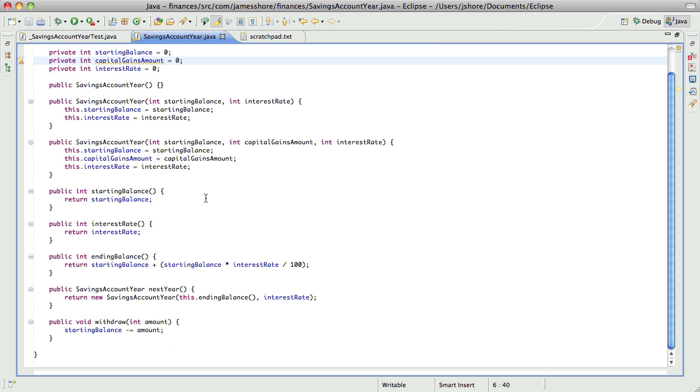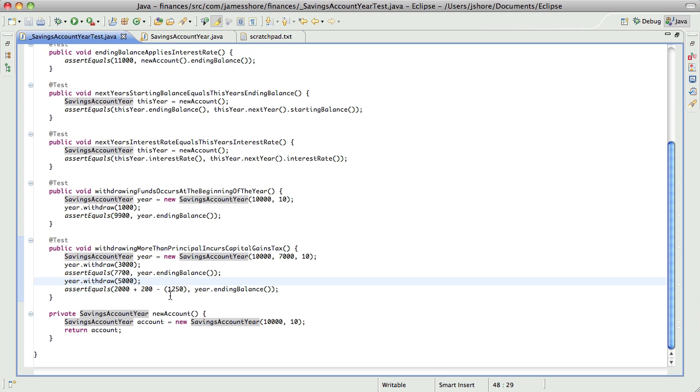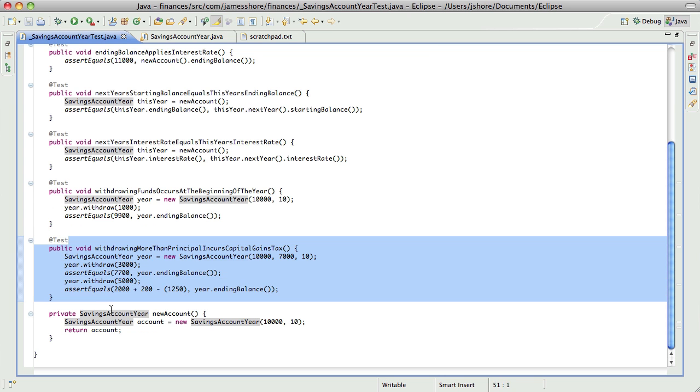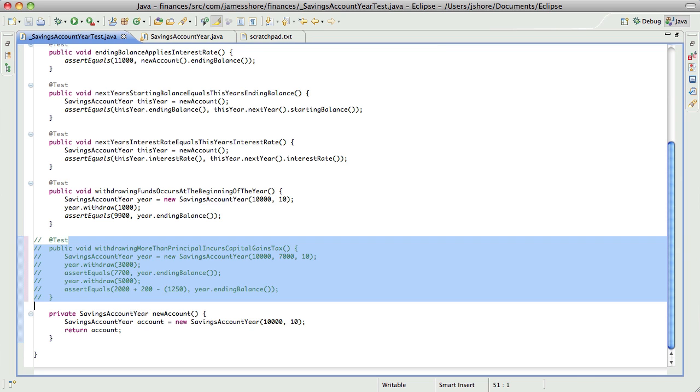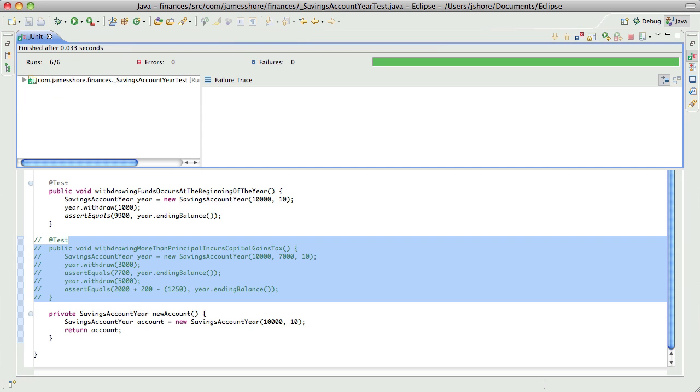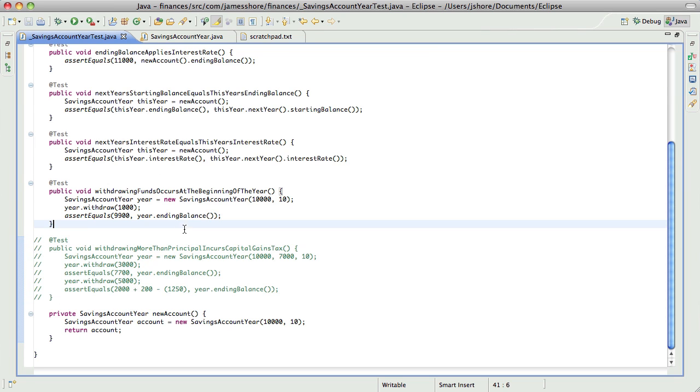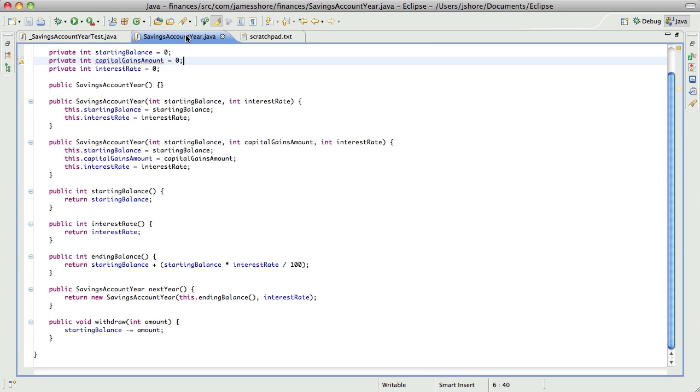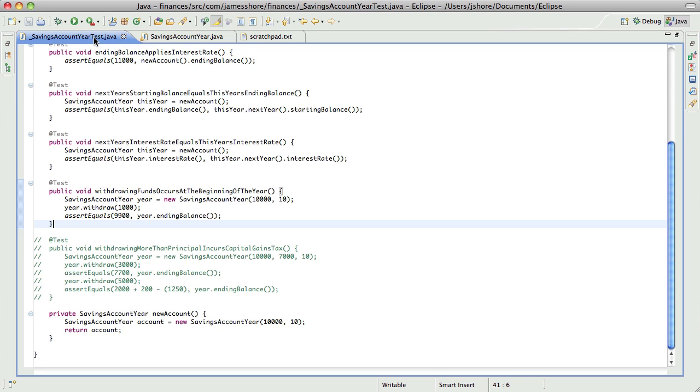So to implement the capital gains, I think what I want to do is let's actually back up a little bit. I think it might be interesting just to ask the question of how much of this amount is principal and how much is capital gains. Let's start with that.